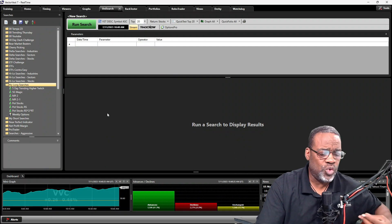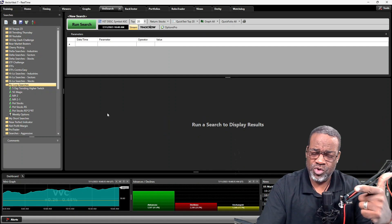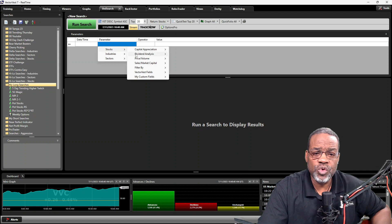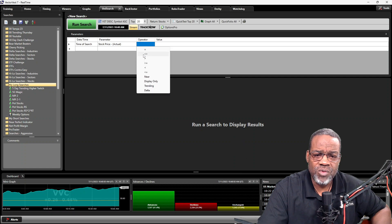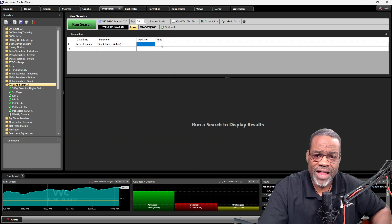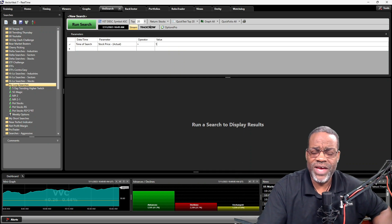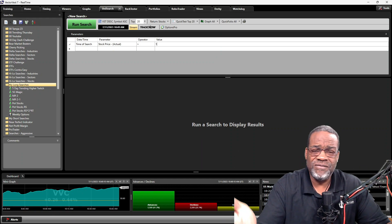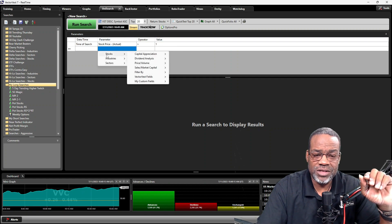This is our search scanning tool. I've gone to UniSearch, gone to my long searches, and I'm making a search on the fly. The first two things you always want to do in UniSearch: put in pricing criteria and volume criteria to make sure you're in liquid stocks. Under Parameter, go to Stocks, then Price/Volume, select Price Actual, set the operator to Greater Than, and enter a custom value of one dollar. Depending on how you invest, you can change that to $5, $10, $20, $50, or $100.